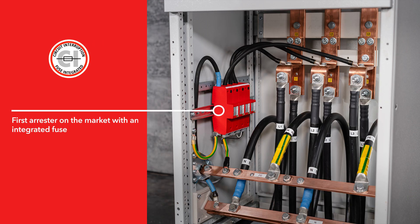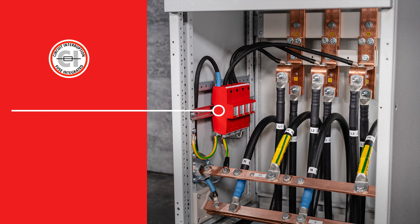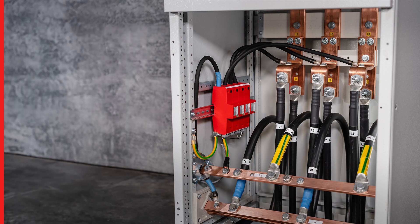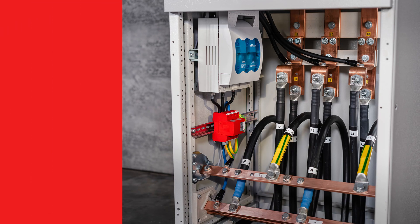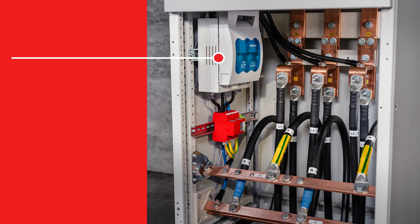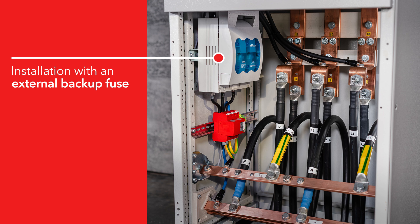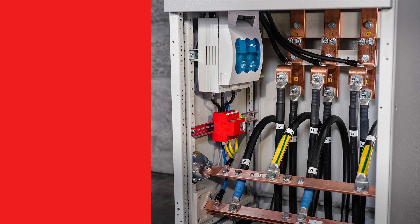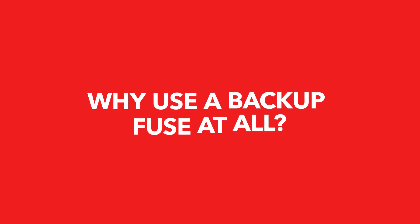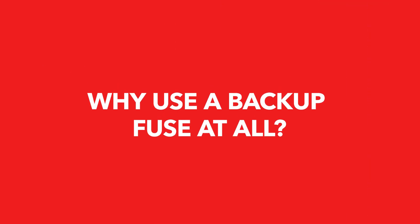DEHN CI was the first combined arrestor with integrated backup fuse launched on the market, thus eliminating the customary external backup fuse and associated problems such as correct dimensioning and compliance with a prescribed cable length.